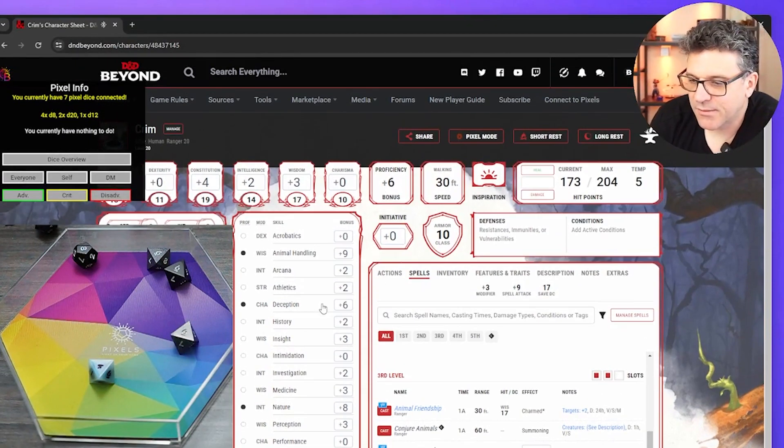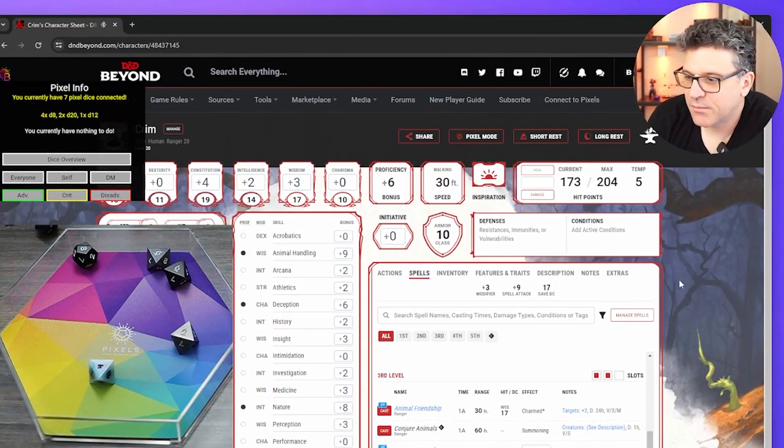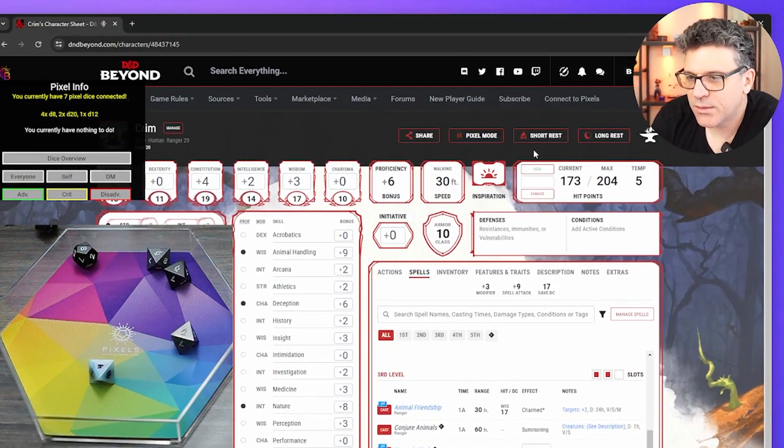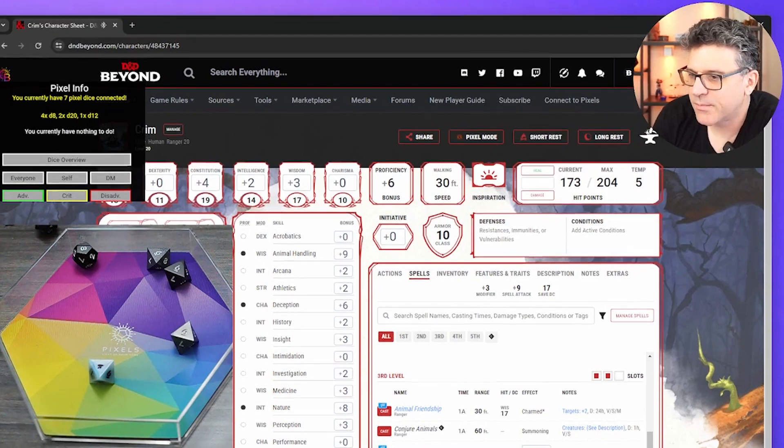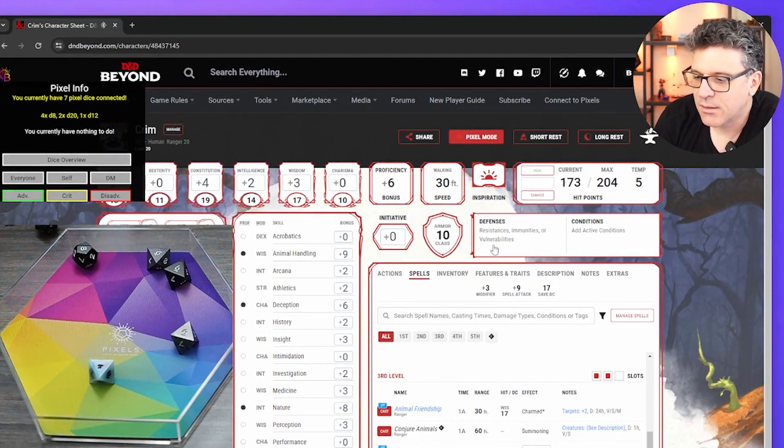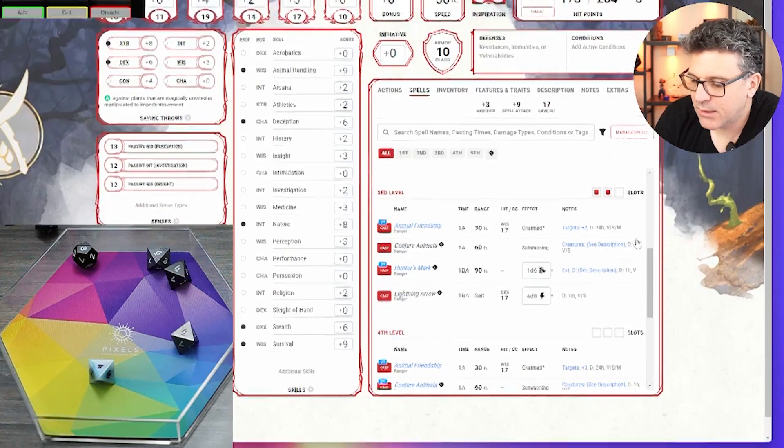There's tons of ways to do it. There's two ways to use the pixels. You can actually right click like I did, or you can enter the pixel mode.